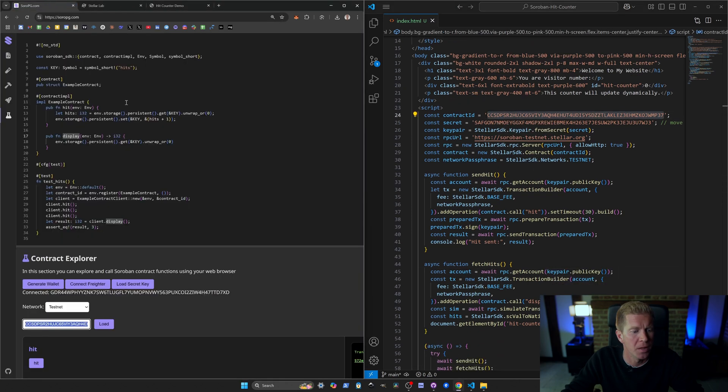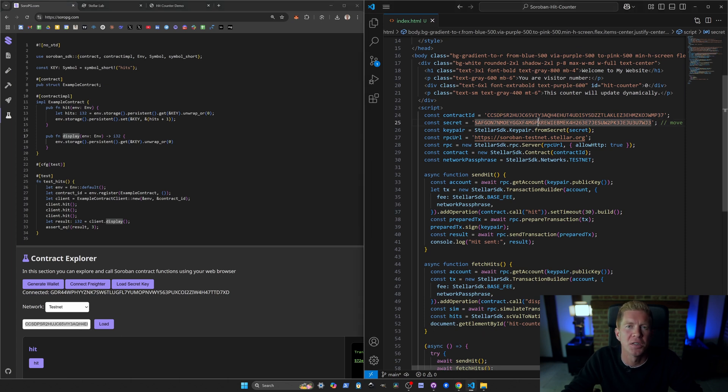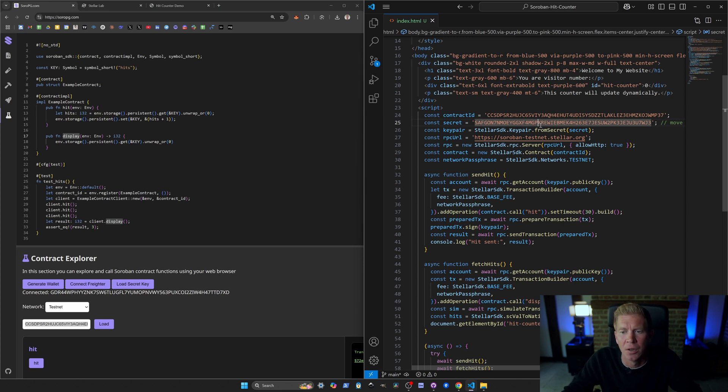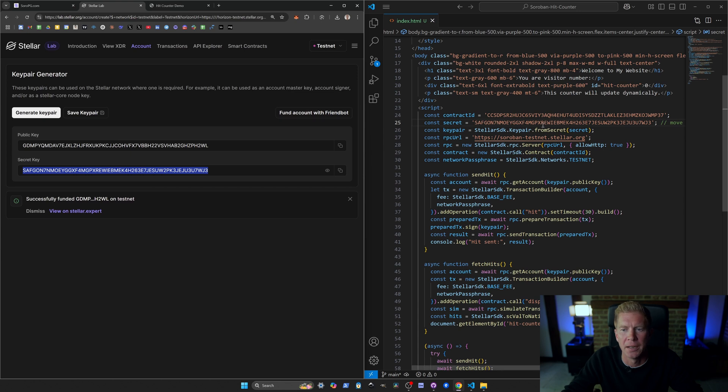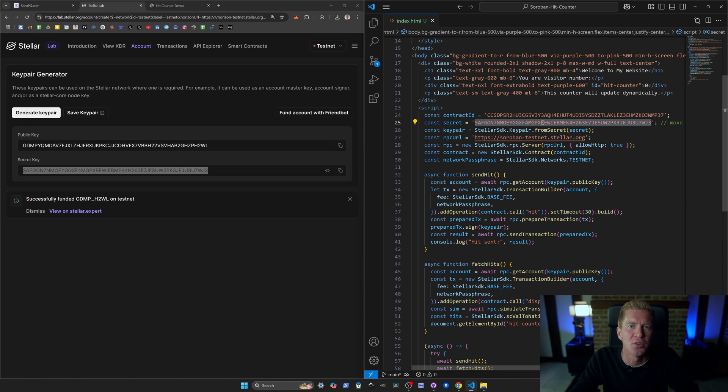If we go down to the JavaScript which is the most interesting bit, we've got a contract ID taken from the Soroban example here. We've also hard coded our secret key and this isn't something you want to do in production. You wouldn't normally hard code a secret key in the front end because that's viewable by everyone and if there are any funds on that, any real funds, they could be taken. But in this example just to keep it simple we are getting that key from the Stellar labs, funding it with friendbot, and putting it in here.